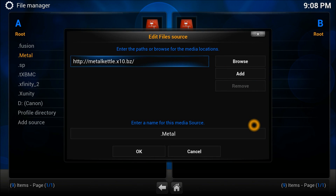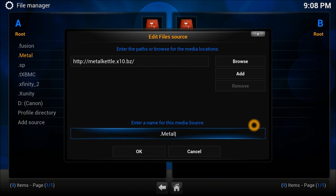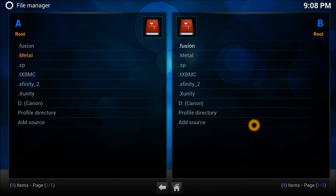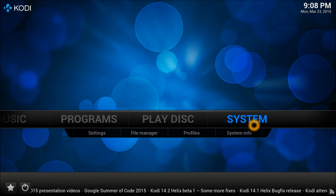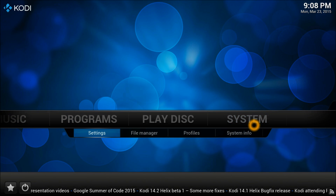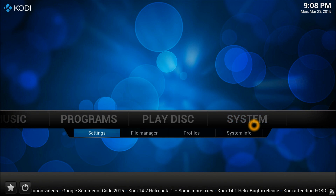There we go. The address you need to note down is HTTP colon slash slash metal kettle dot extend dot biz. Once you add that, press OK, give it a name, and press OK. Once you've done that, get out of there.